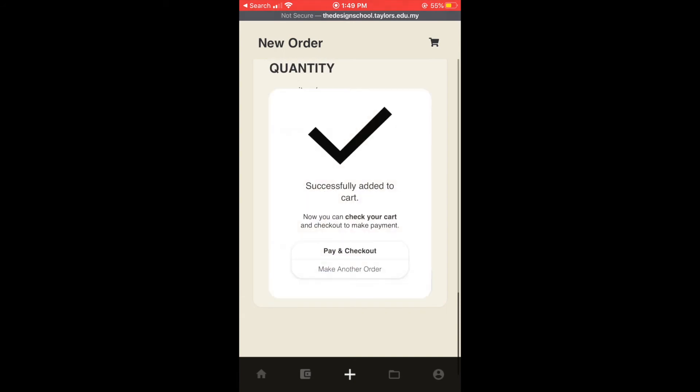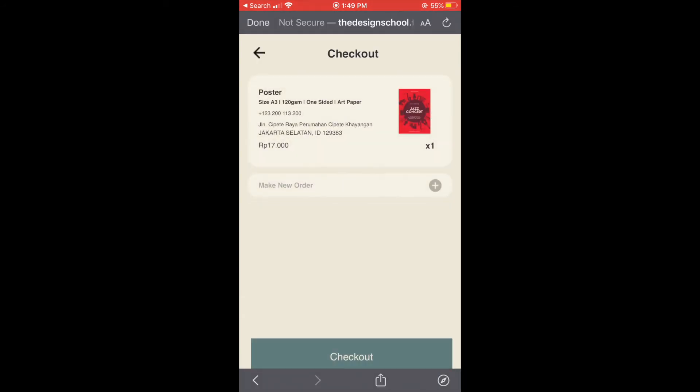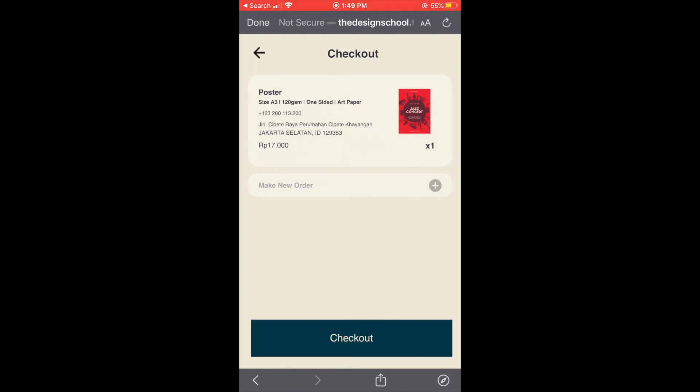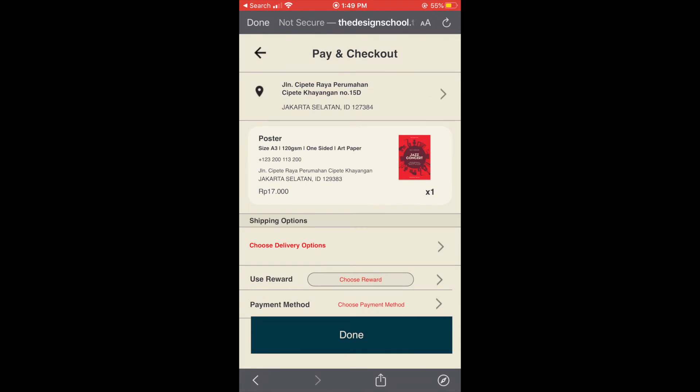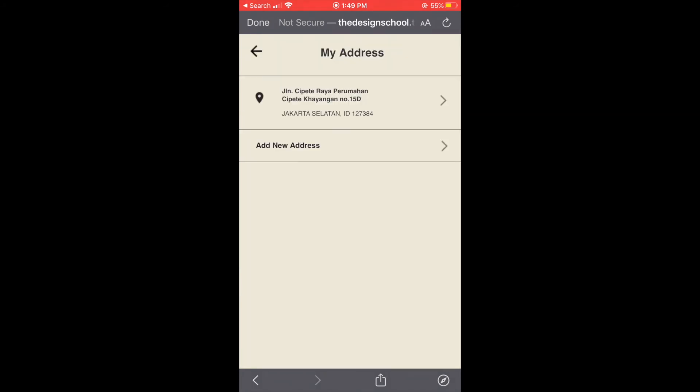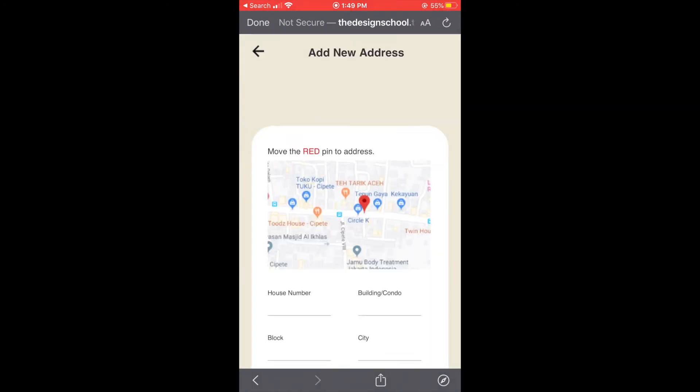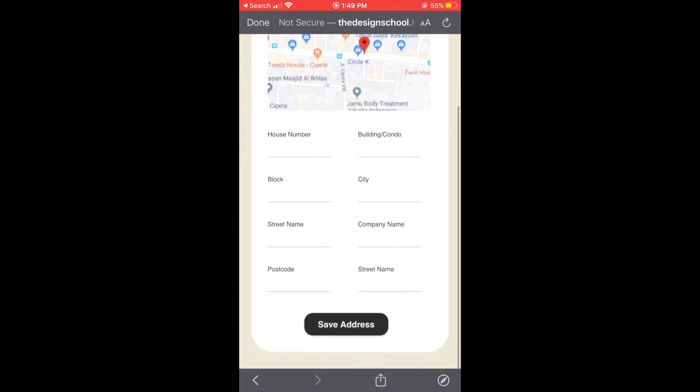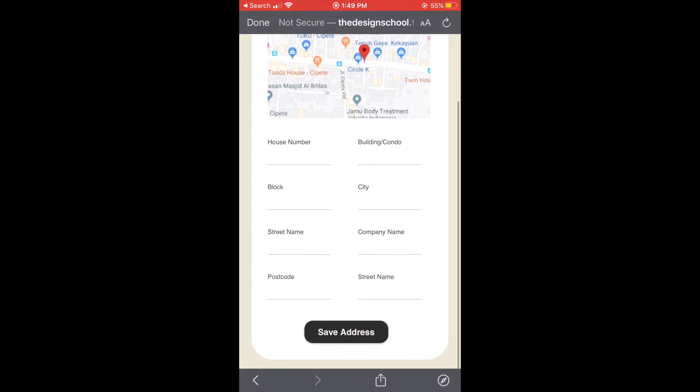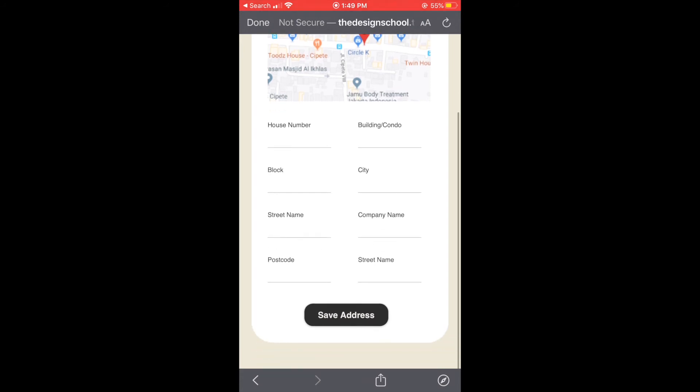So finally we can add the card and pay and checkout. And we need to choose our location or address and we can add new address and fill in the details.